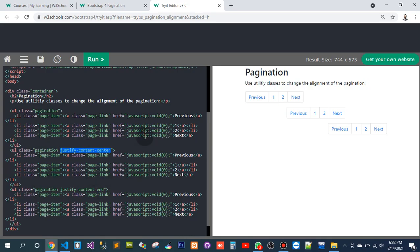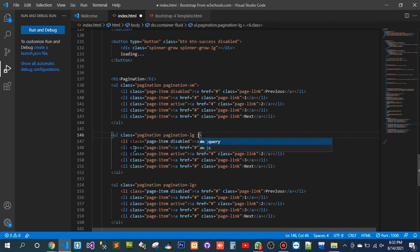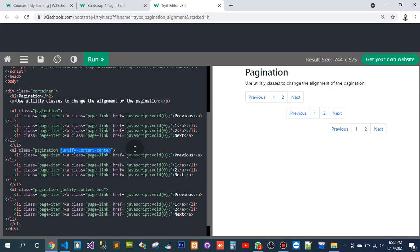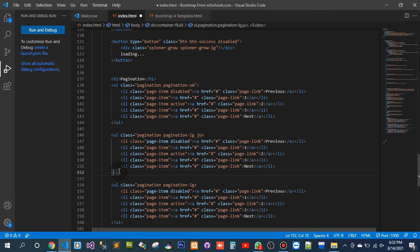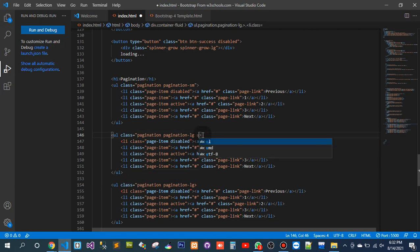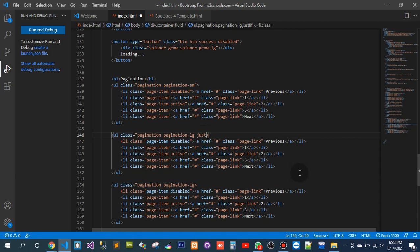So justify this pattern 10. Justify content.